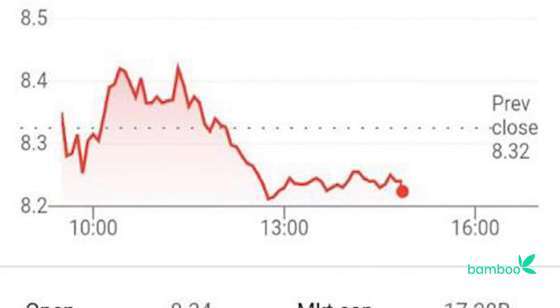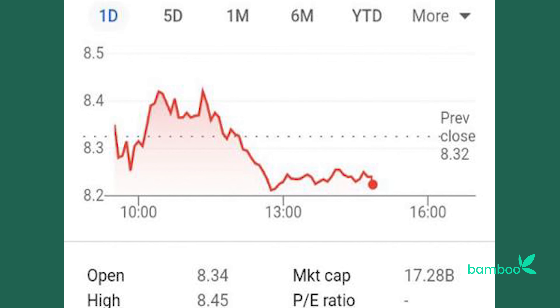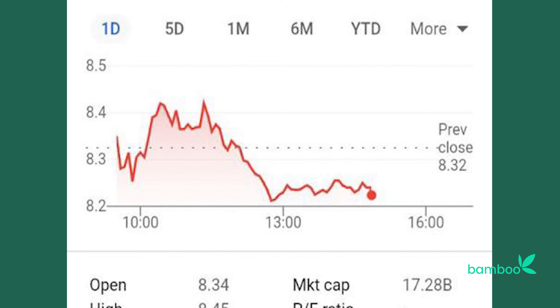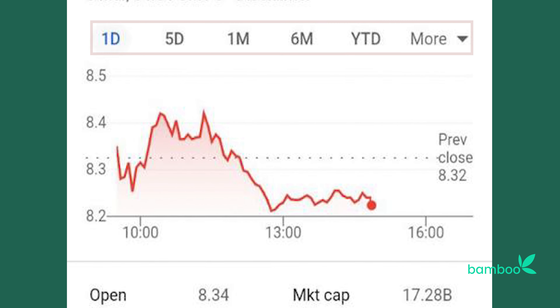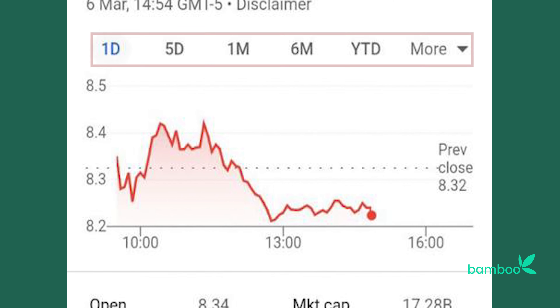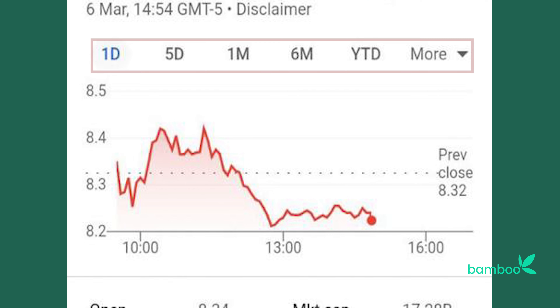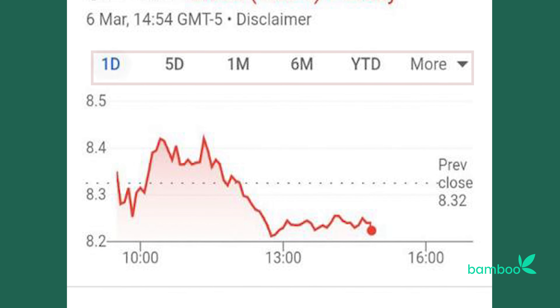We then have a chart that shows the price movement and performance over a period of time. You can see the price moving from one day ago, five days ago, one month, six months, year to date, and so on. Many investors use this kind of chart to see how well a stock has been performing over the years, and historical data is usually used to determine the next potential movement of a stock.